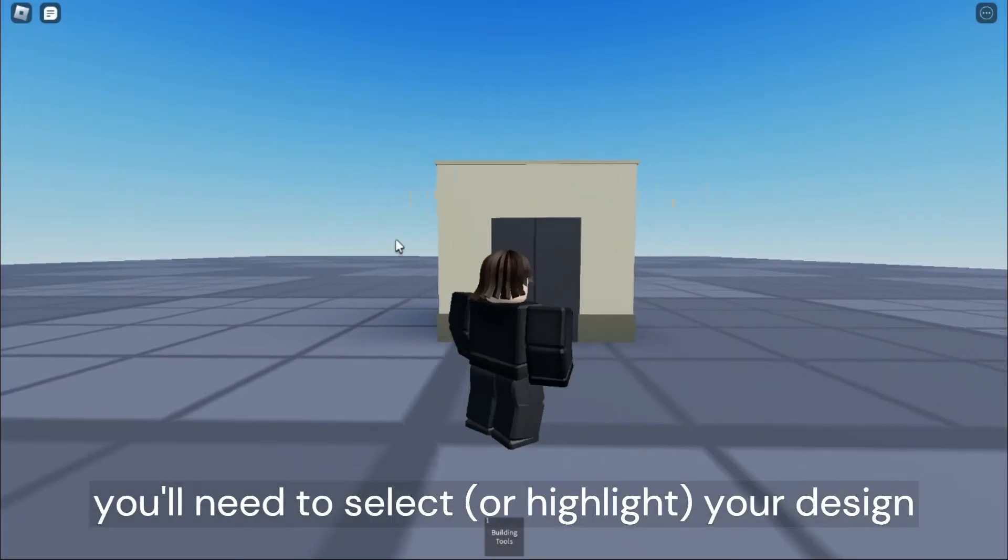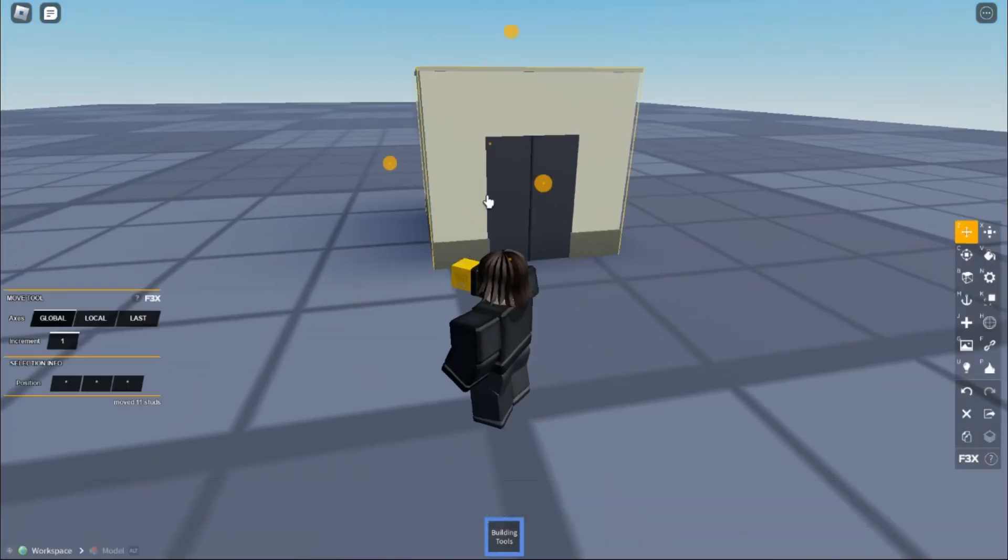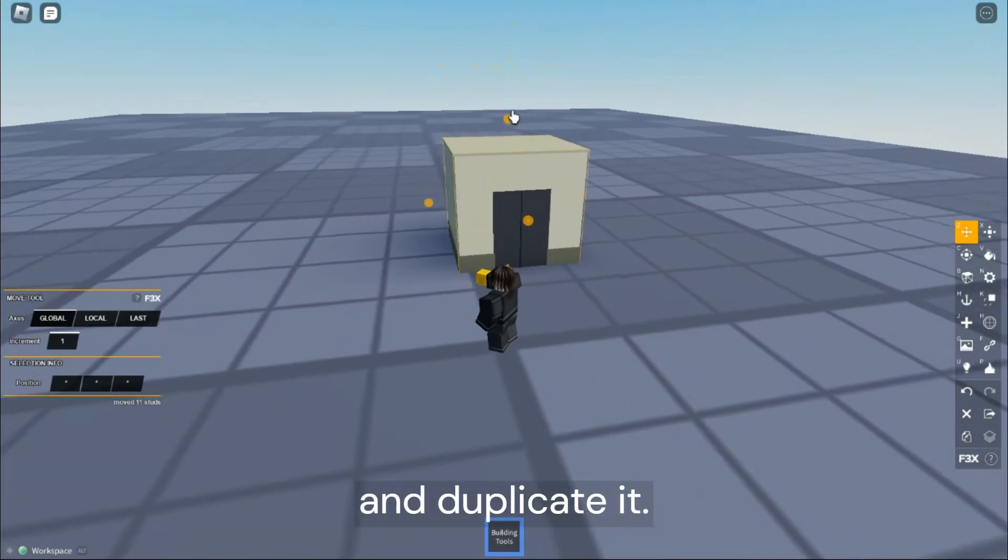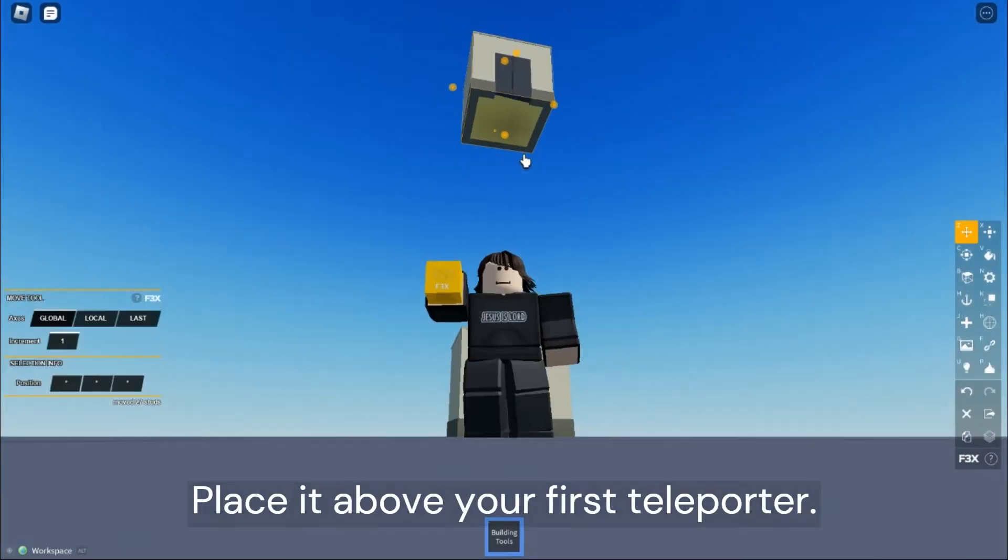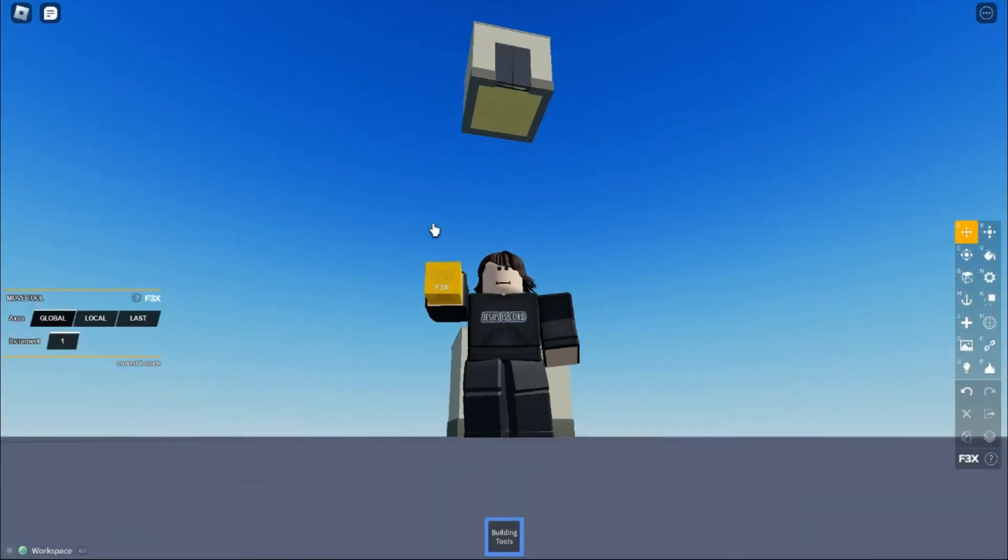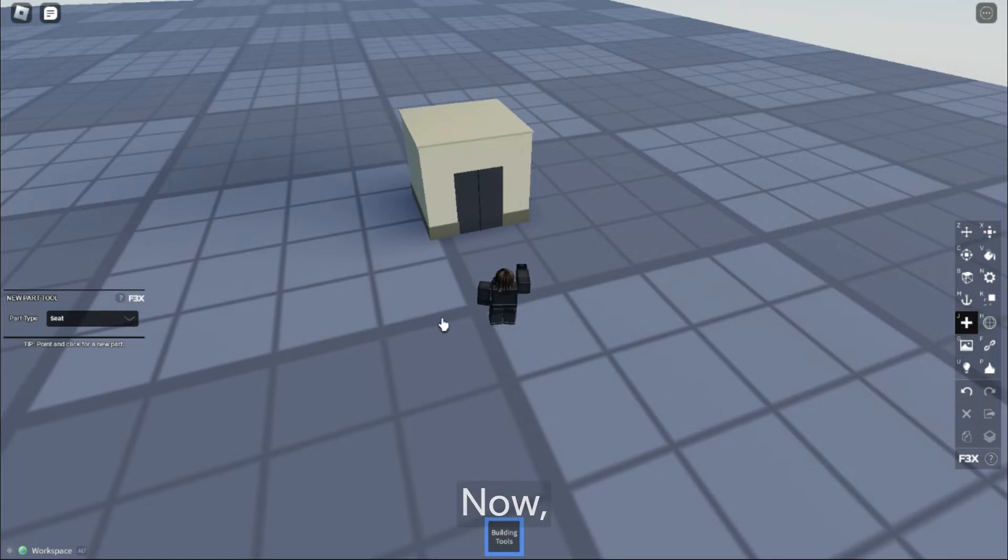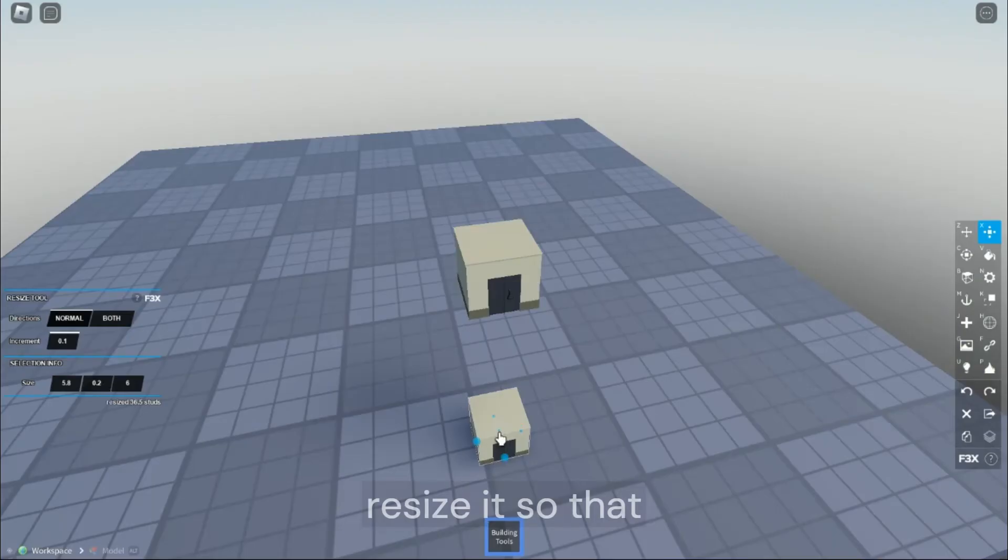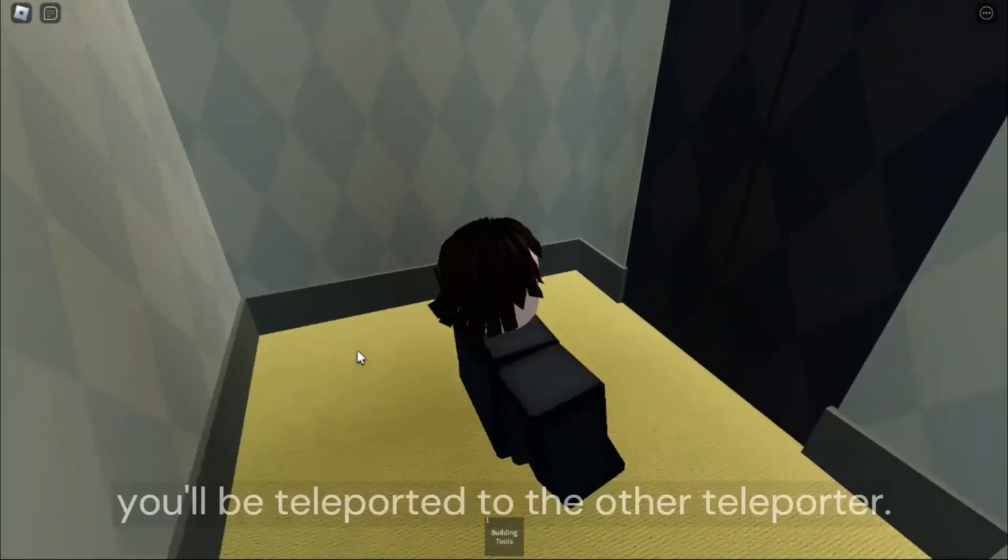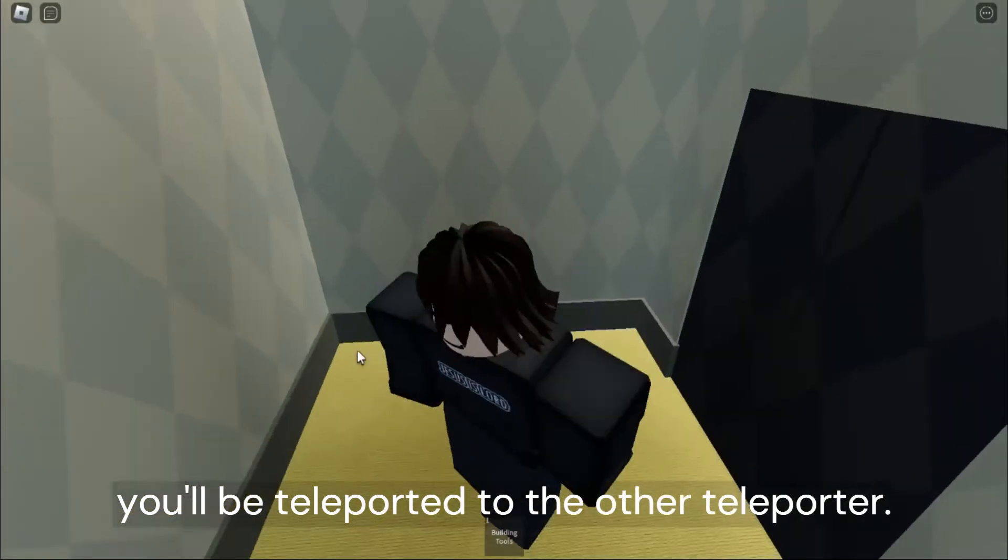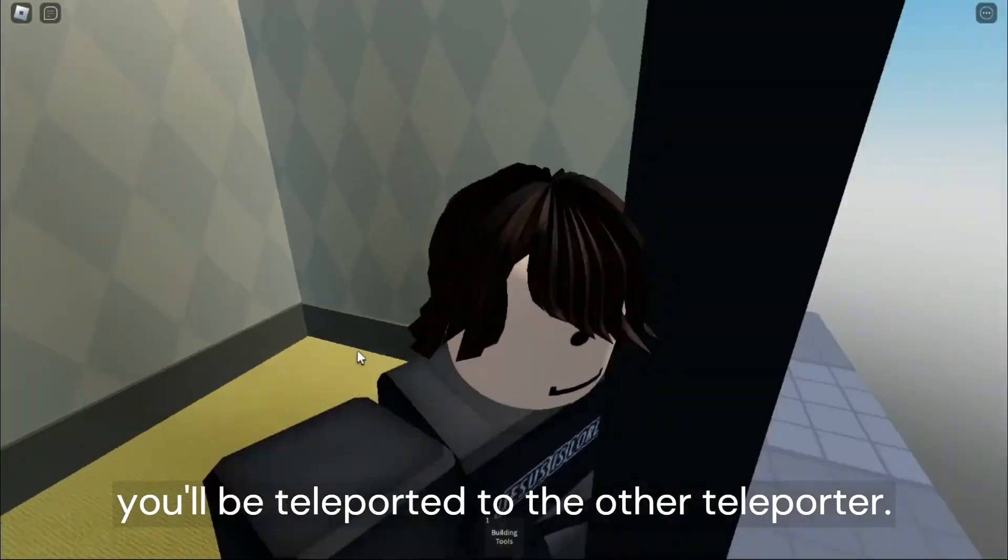Now, you'll need to select your design and duplicate it. Place it above your first teleporter. Now, create a seat and resize it so that when you sit on it, you'll be teleported to the other teleporter.